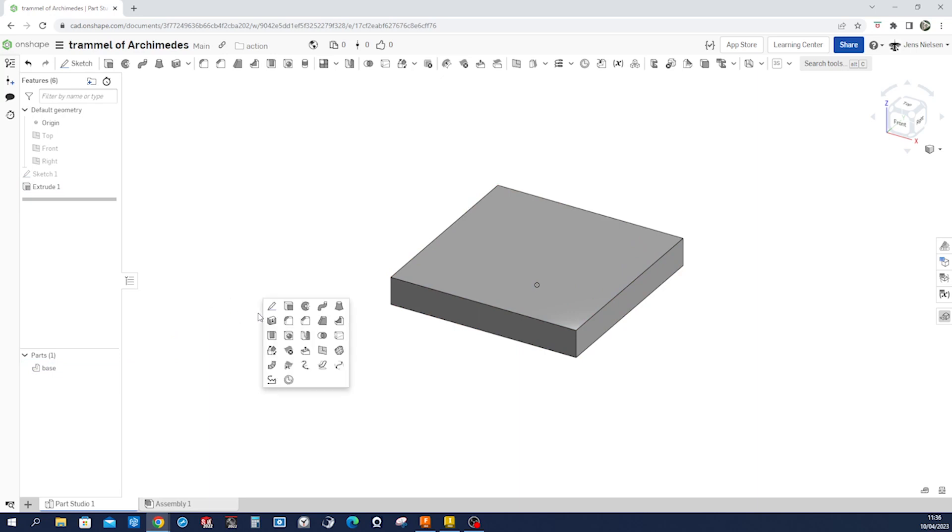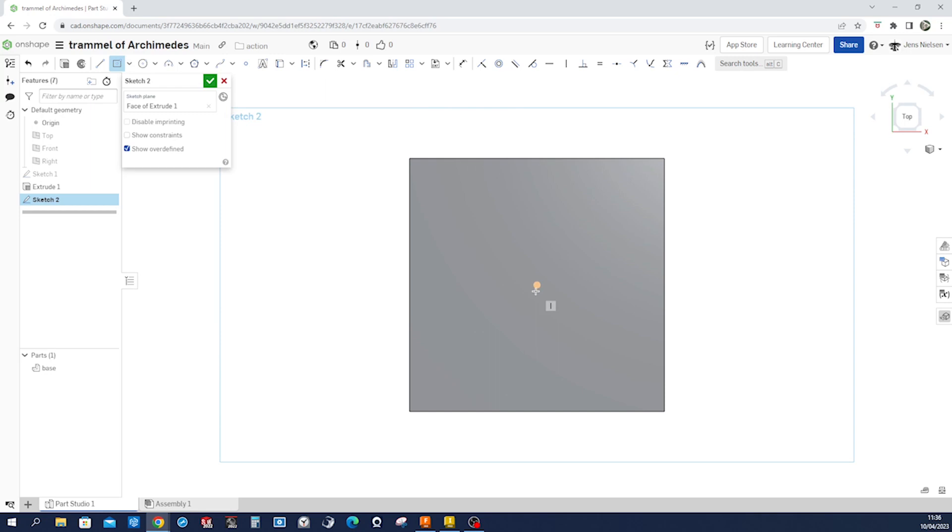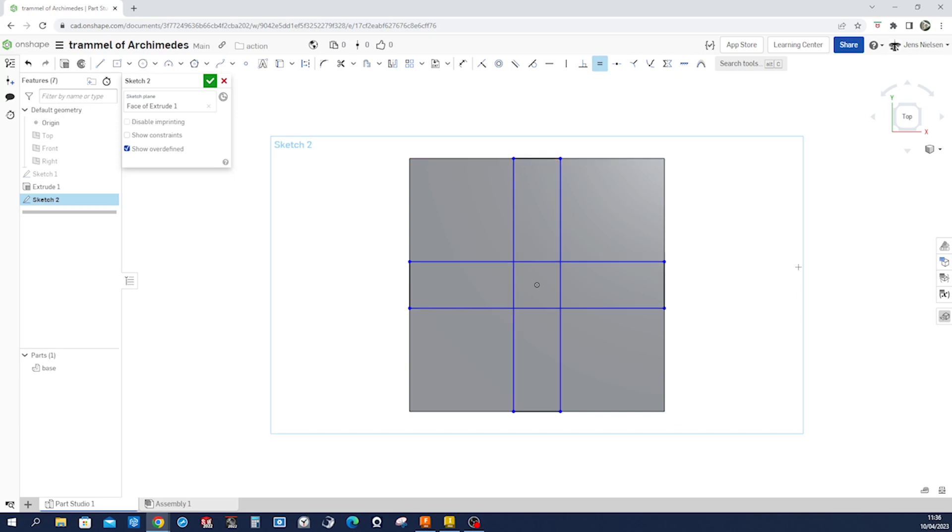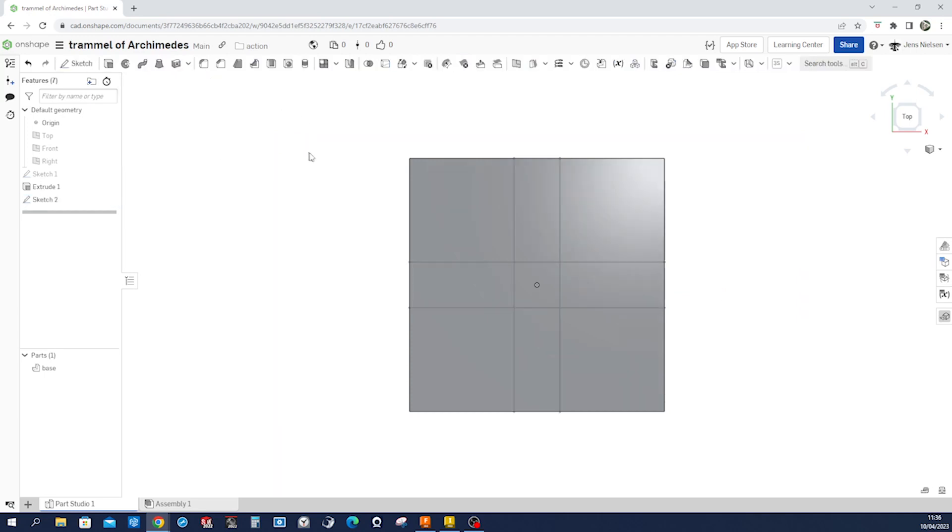And make another sketch on the top face. Center rectangle. Look at it from the top. Make two of those connecting to the outside. Make those two edges equal and give them a dimension of 22. Now exit that sketch.